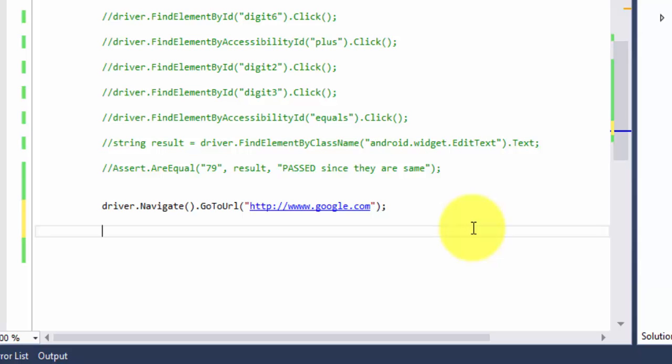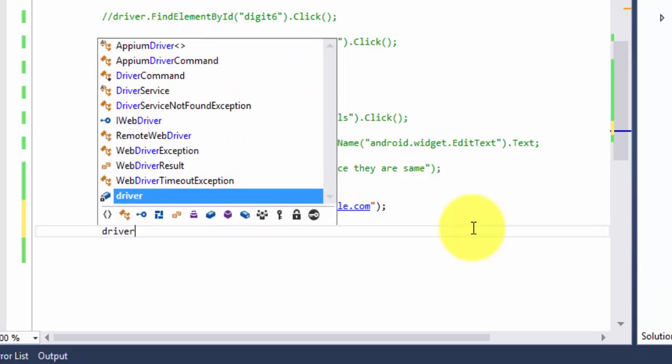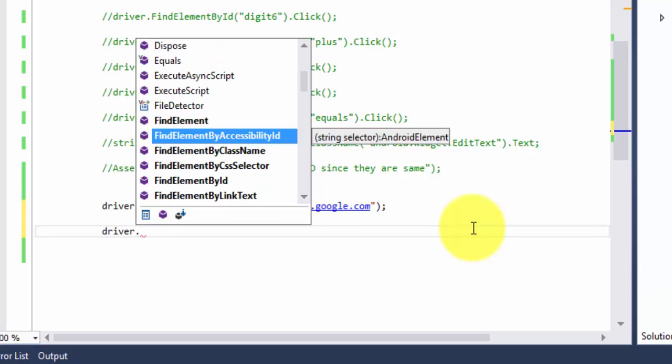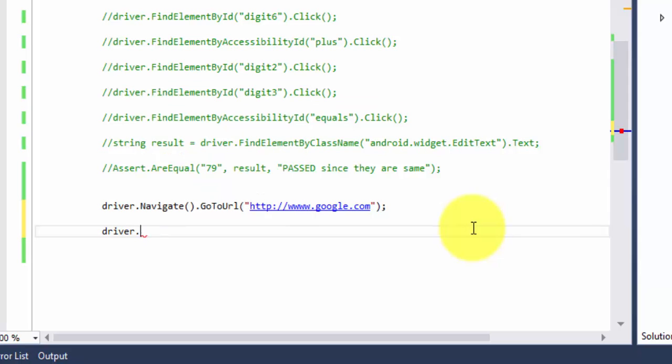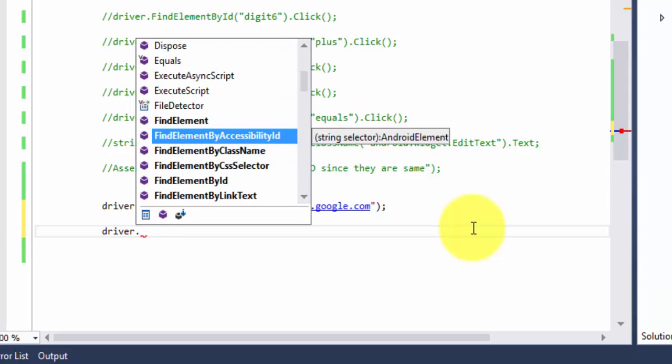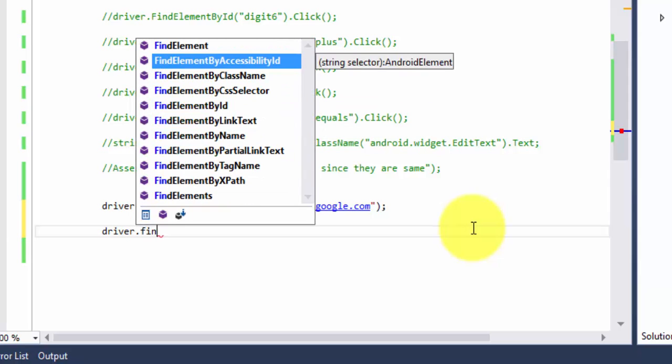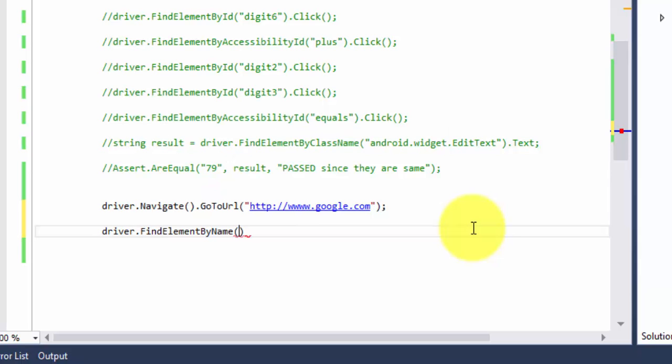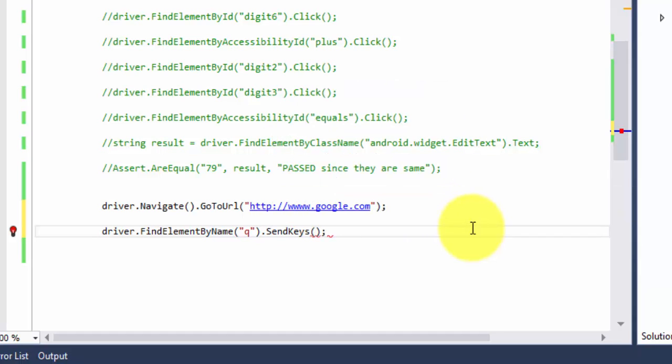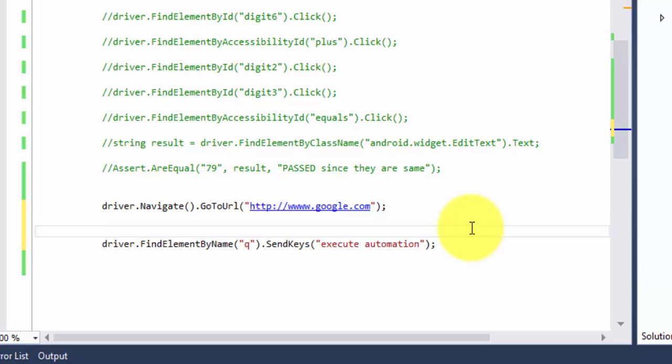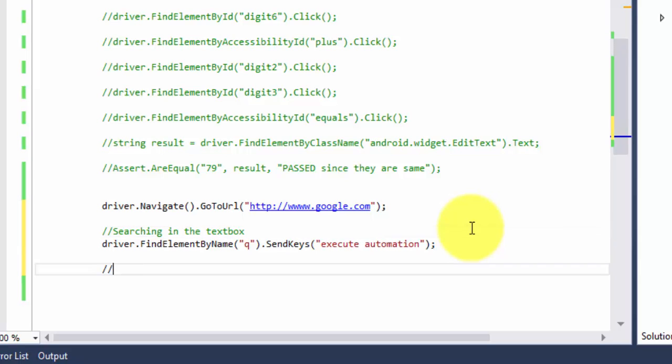I'm directly going to start writing the code. So driver.FindElement by name - this will identify the control with its name and the search text box name is going to be q and then I'm going to send keys of execute automation. This is for searching in the text box.